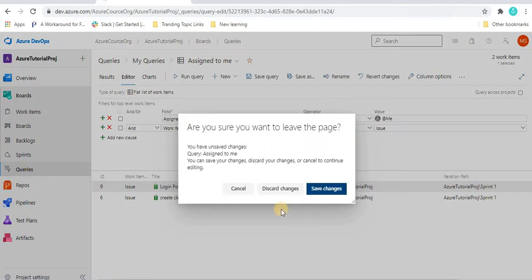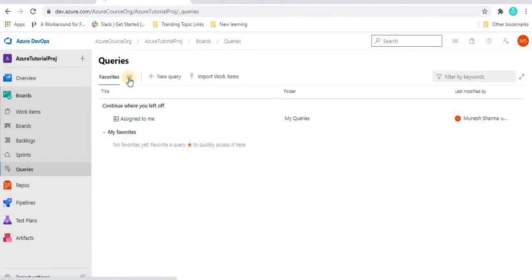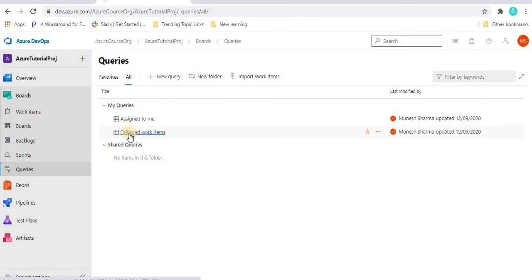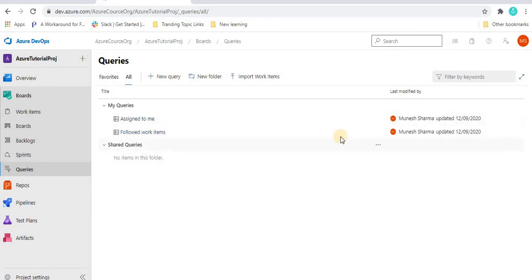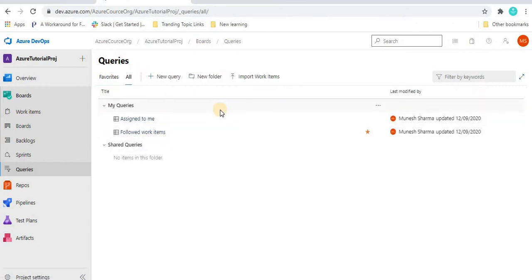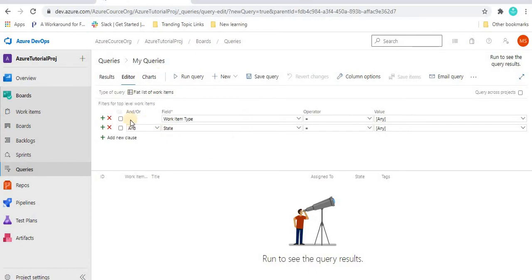Let's discard that and go to 'All'. In favorites, you may see 'Continue where you left off' since we recently viewed it. Going to 'All', we can also see 'Followed Work Items' showing work items we are following. On the right side, hovering over a query shows an 'Add to Favorite' option — clicking it adds it to 'My Favorites'. Now let's create a new query by clicking 'New Query'.